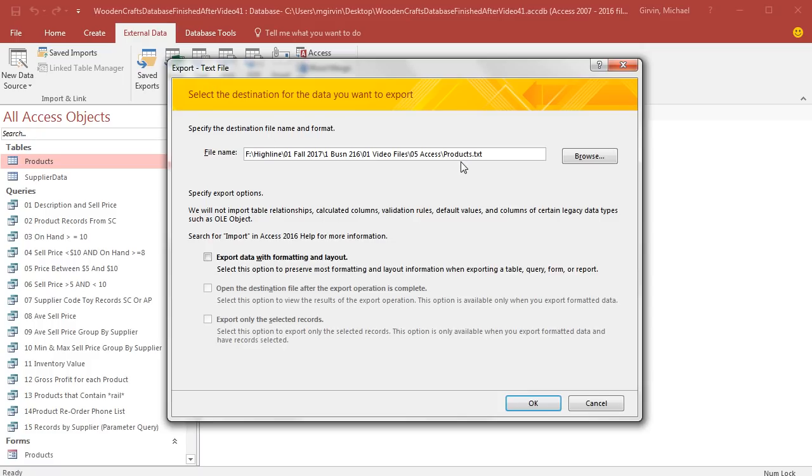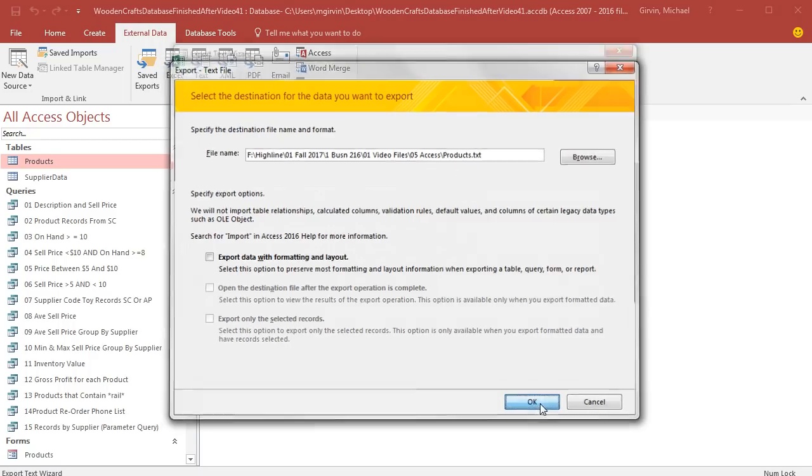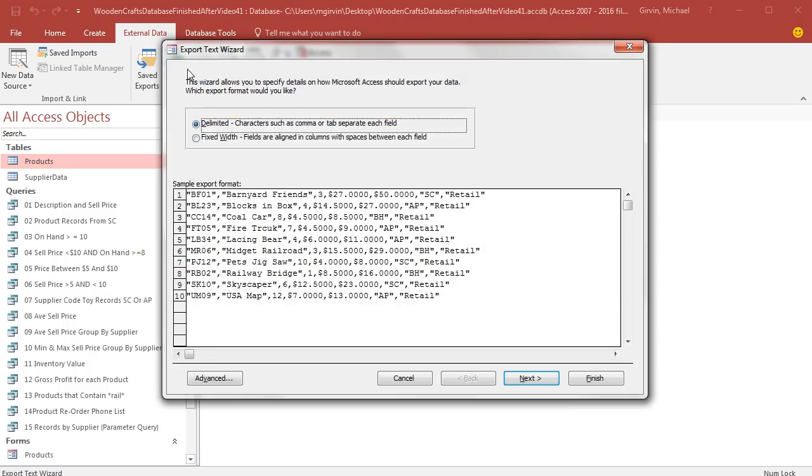It wants the file path. It has the same table name. But notice the extension, .txt. I'm going to click OK. Here is our export text wizard delimited. You can see right here, there's the comma. That is the character that separates each one of the fields. I'm going to click Next.